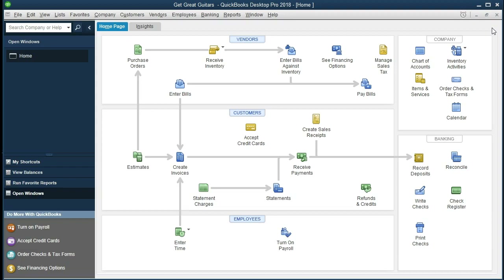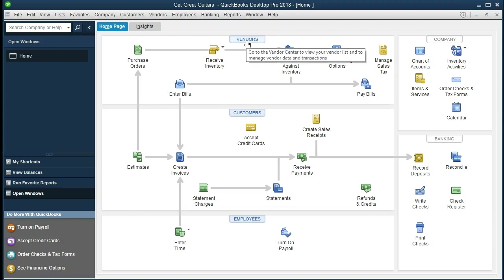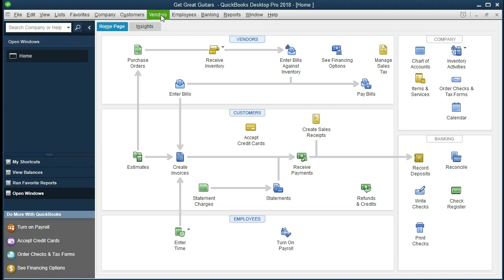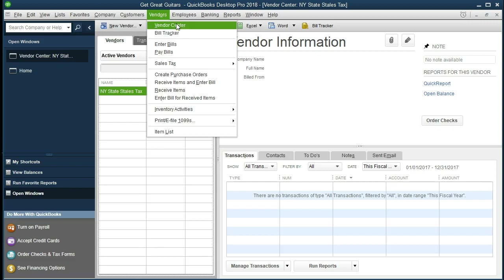The next item we're going to do is enter vendors. We're assuming we have started a new company and we have a list of vendors we want to enter into our system. Vendors are the people that we purchase from — the people we're buying stuff from, in this case typically inventory, in our example that being guitars. Within the home page you can go to the vendor center by going up to vendors at the top and to the vendor center, but I always recommend going to the drop down because you can do that at any point within the system.